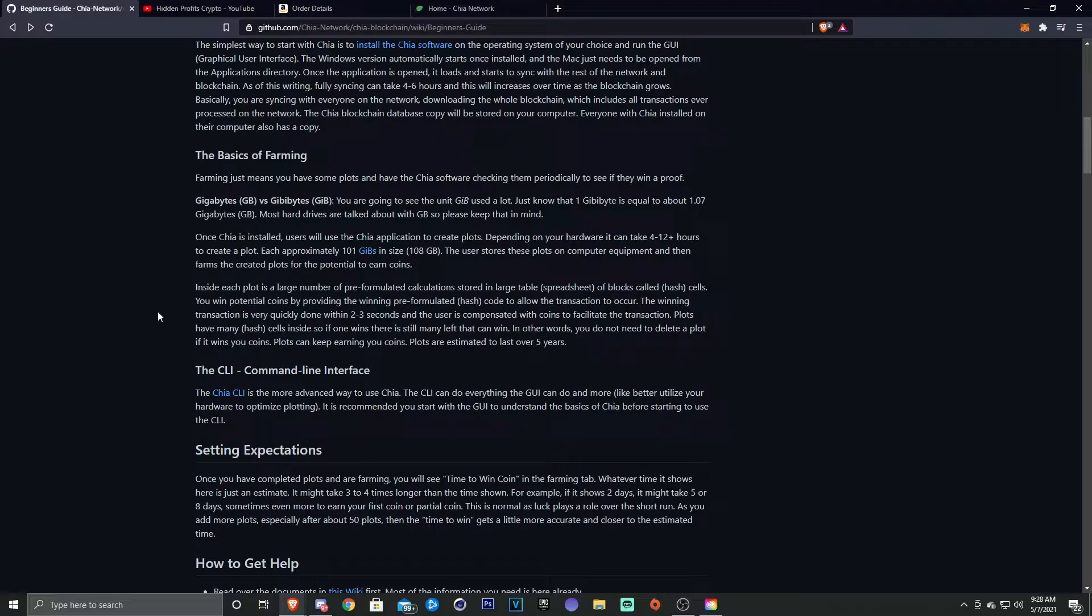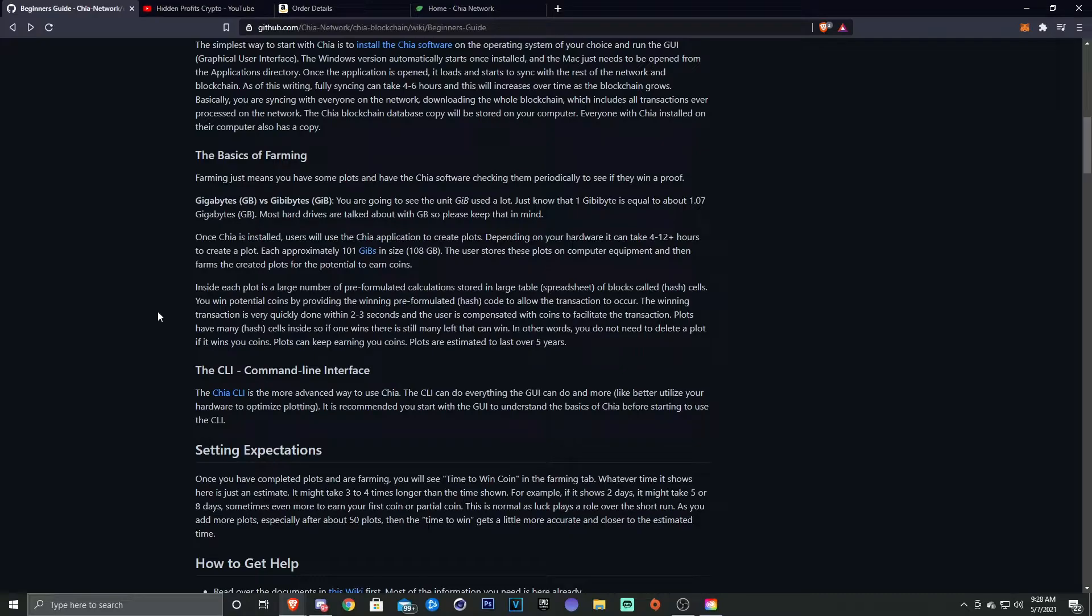Plots have many cells inside, so if one wins there's still many left that can win. In other words, you don't need to delete a plot if you win coins. Plots can keep earning coins, and plots are estimated to last over five years.